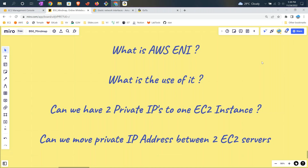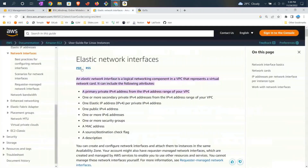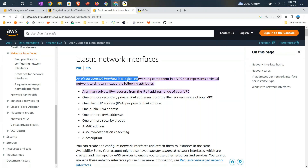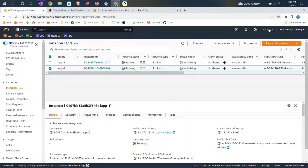As per Amazon, ENI stands for Elastic Network Interface. It is a logical networking component which falls under the VPC category. If you consider a physical computer, you call it a network card which is used for assigning a public or private IP. On the whole, we can consider an Elastic Network Interface as a virtual network card. This helps you in tagging your public IP and private IP to your machine.